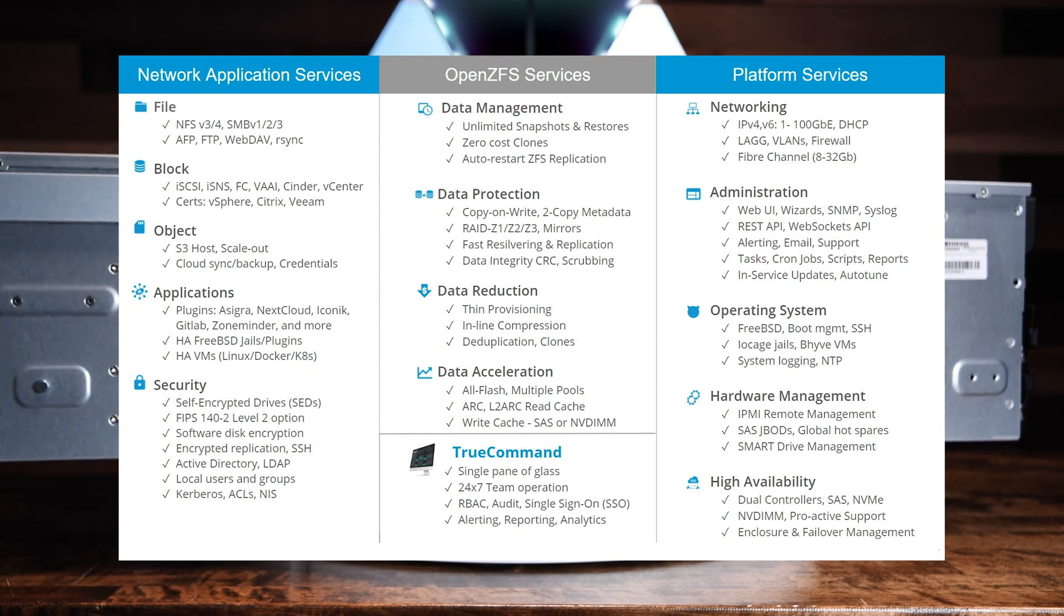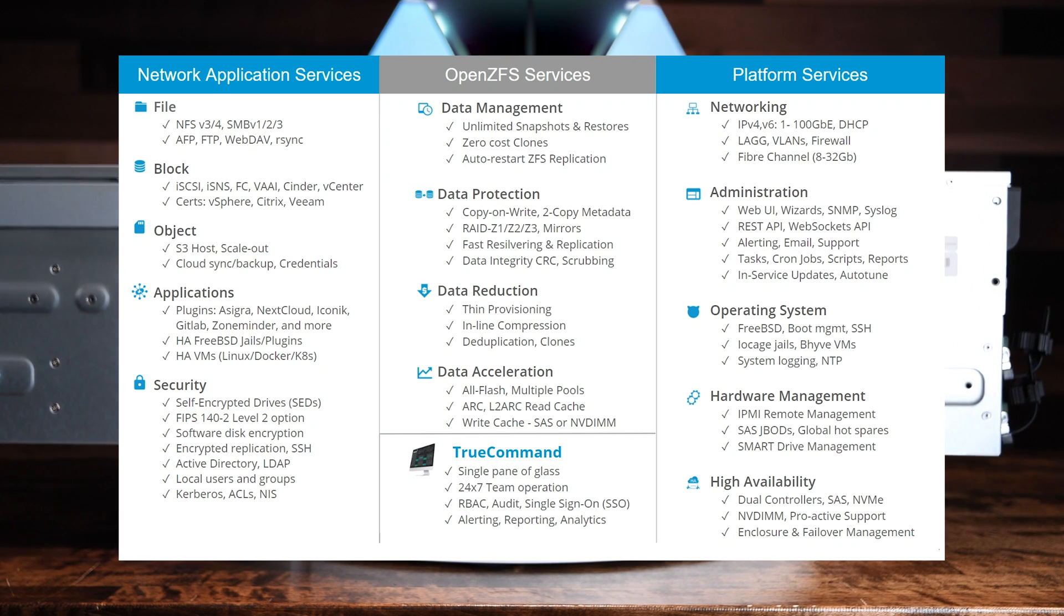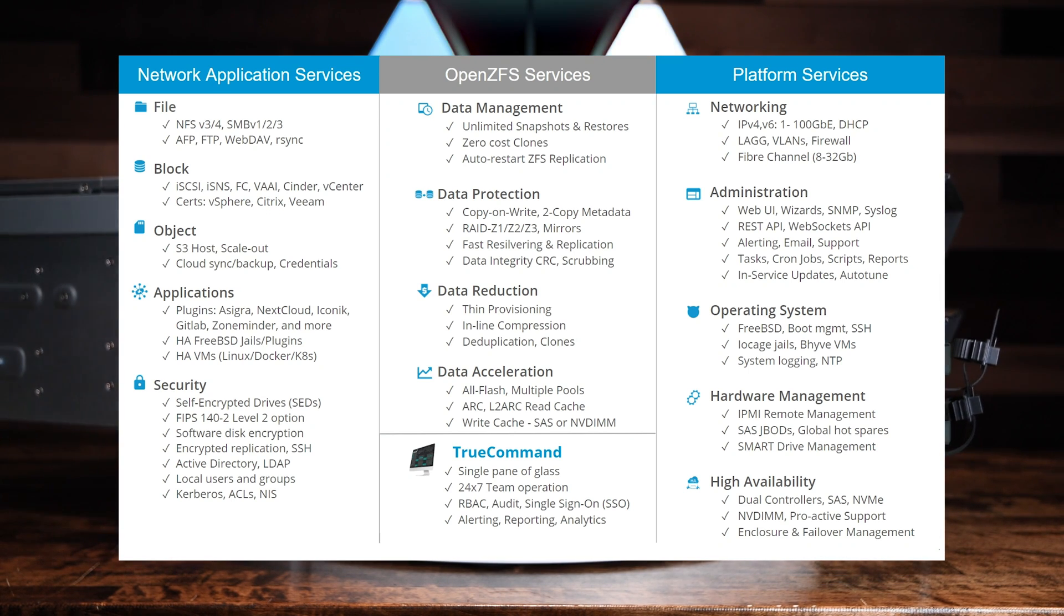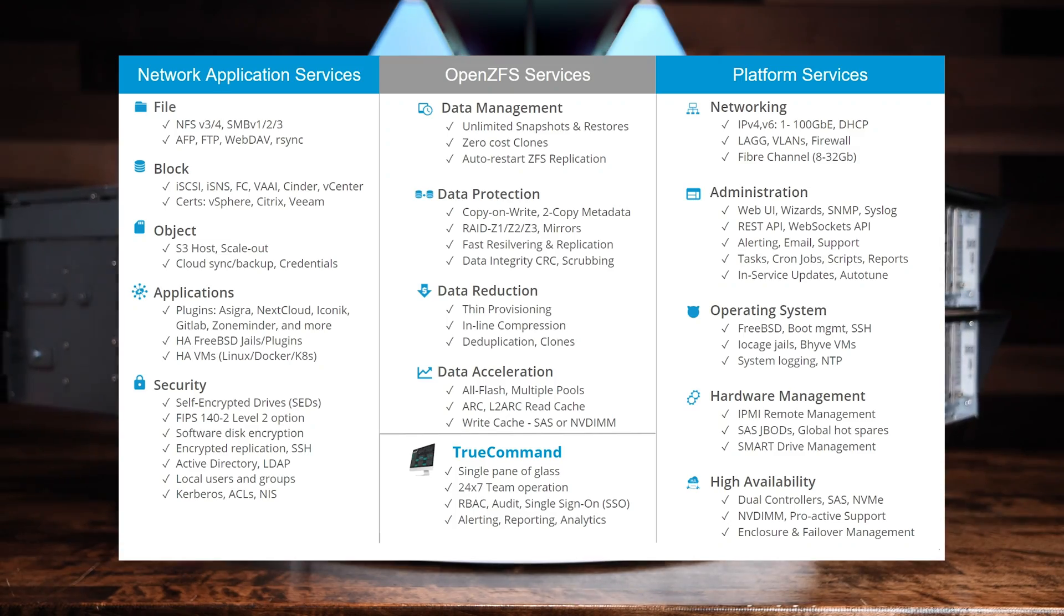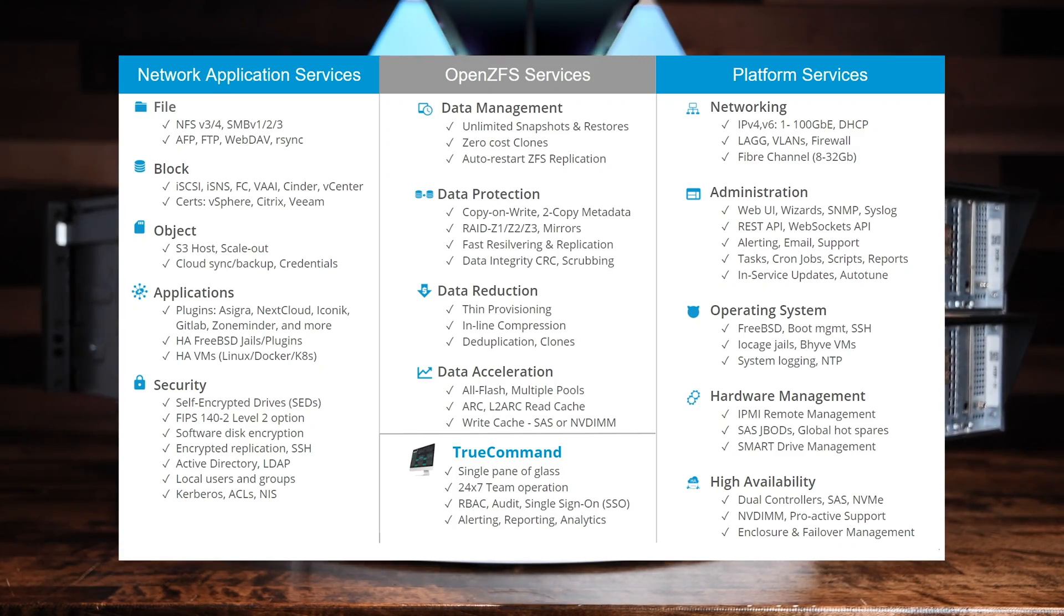As well as a backup storage target for applications like Veeam, Asigra, Acronis, and more. And with dual controllers, the system offers high availability to help keep your sysadmins sleeping well at night.